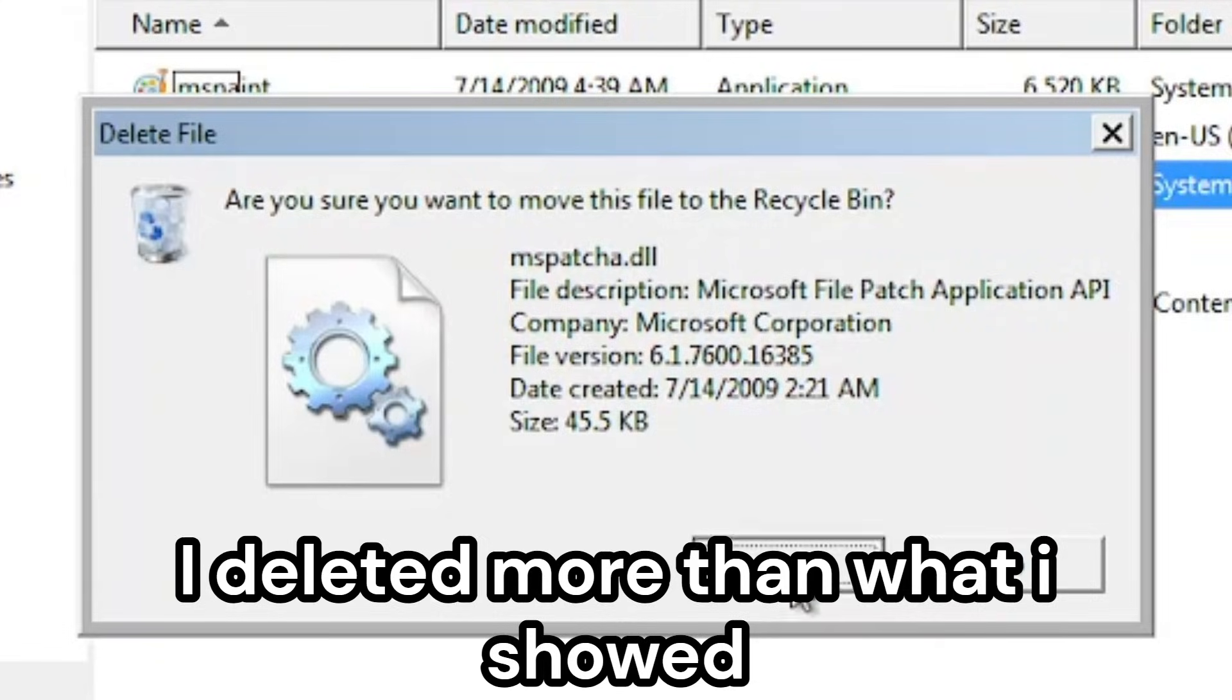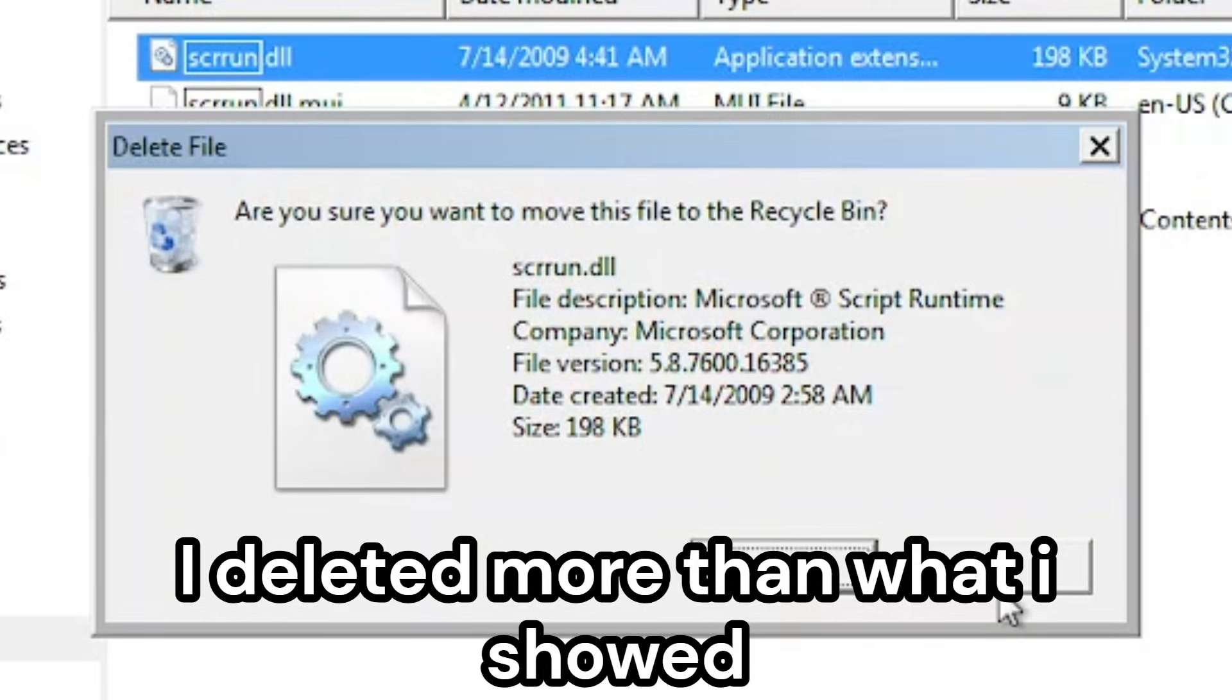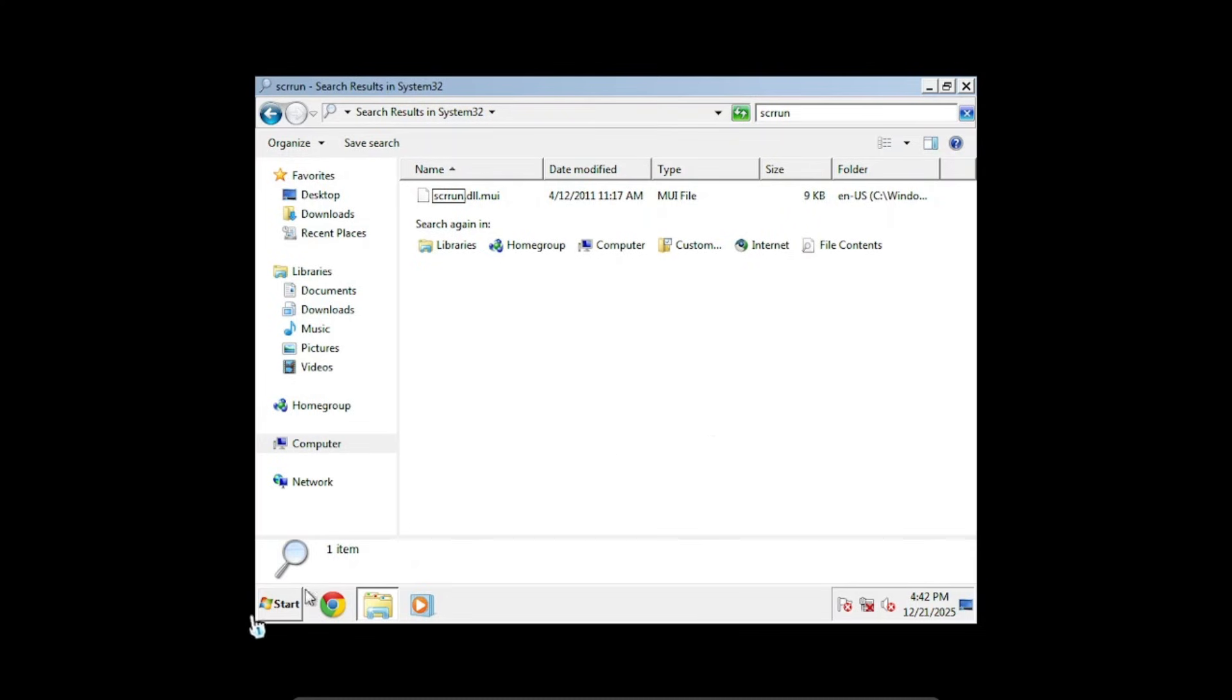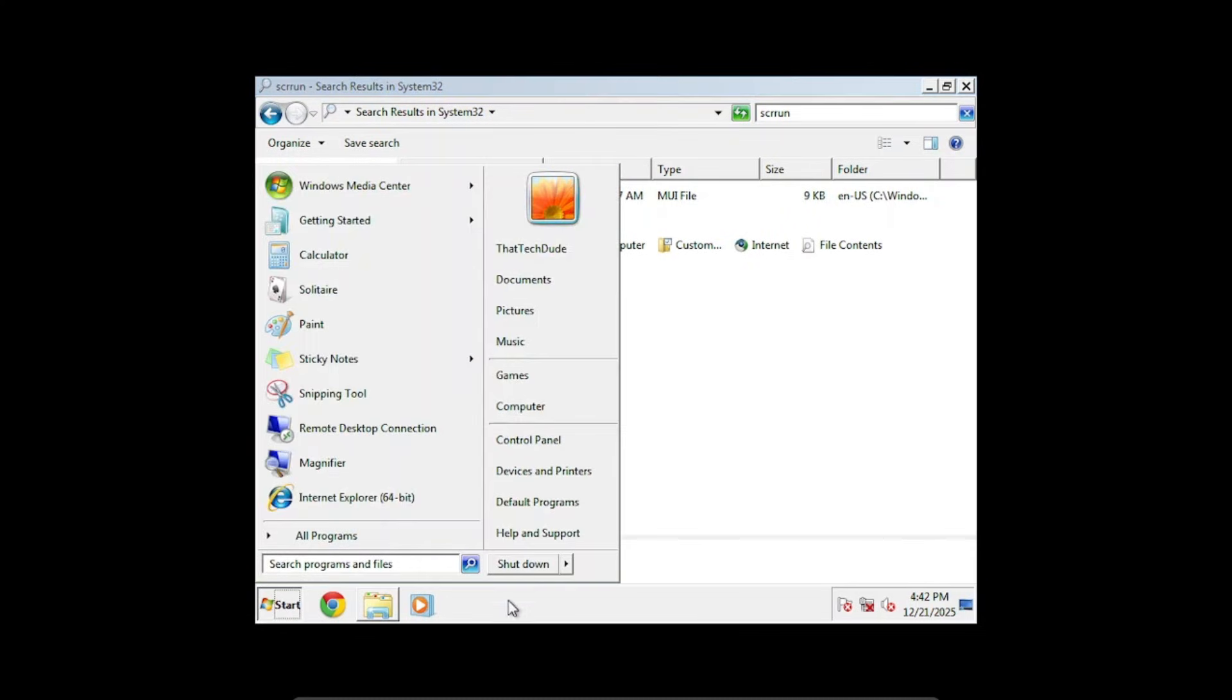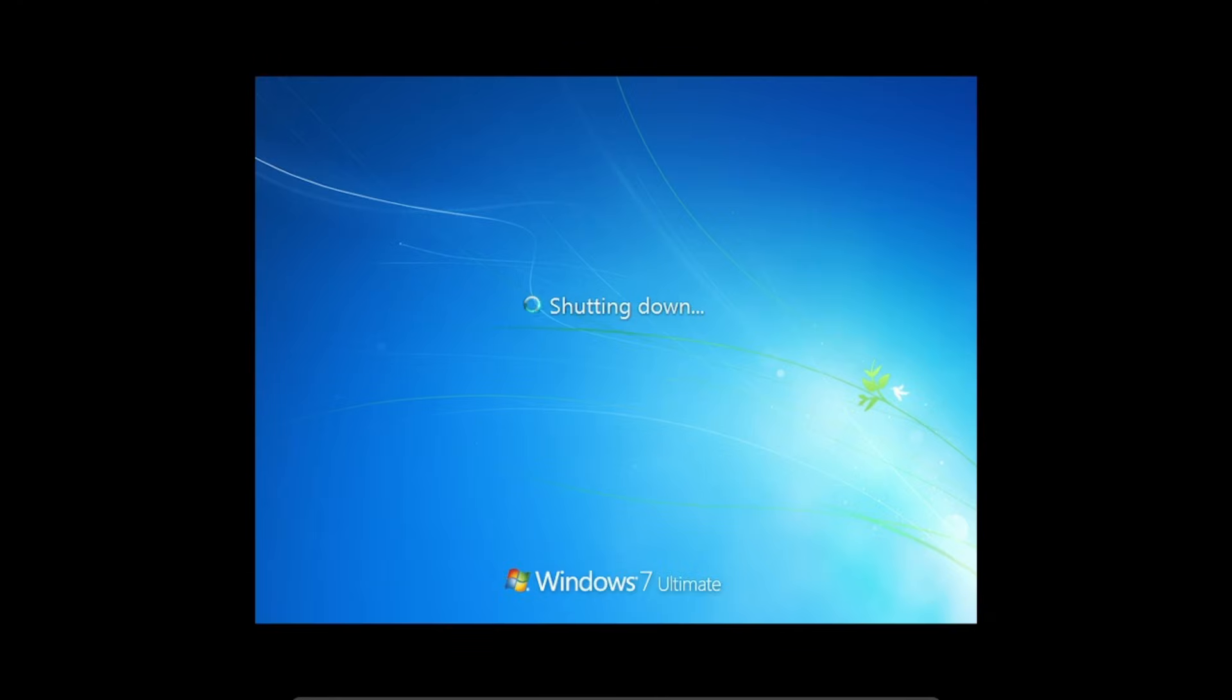We can delete it. Okay, I think that's enough DLLs for now. So let's just restart.